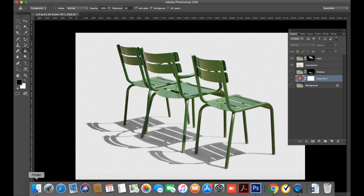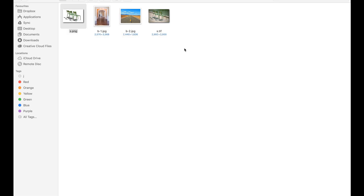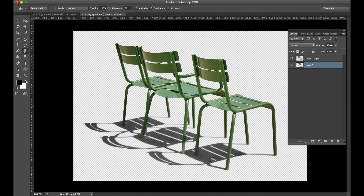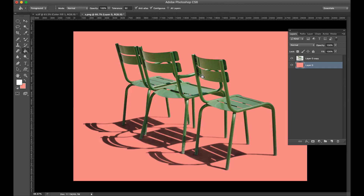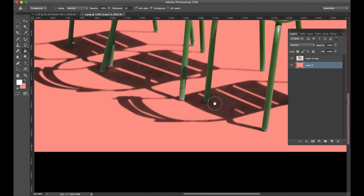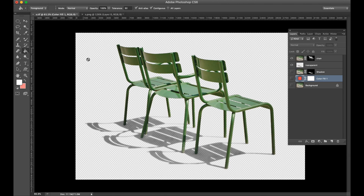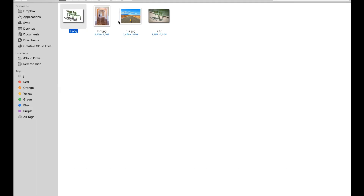The shadow is fully transparent. Open the PNG image and check — for any background, the shadow is fully transparent. We added a background and you can see our shadow works perfectly on any background.